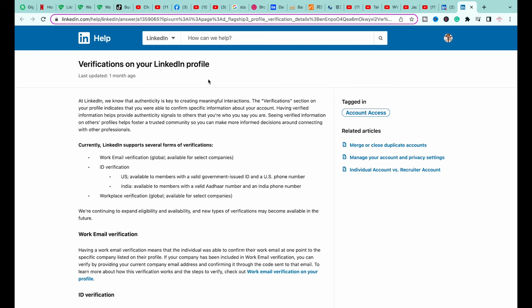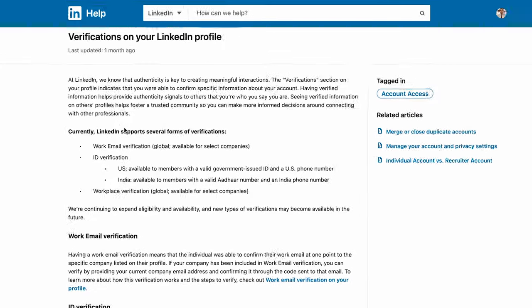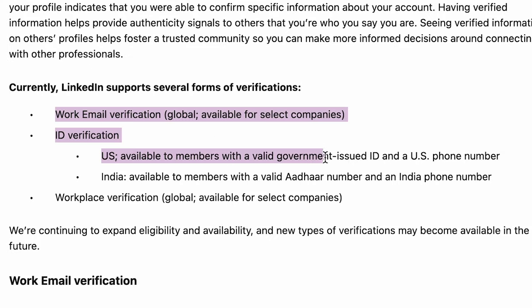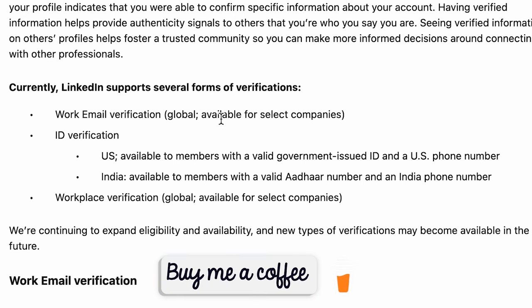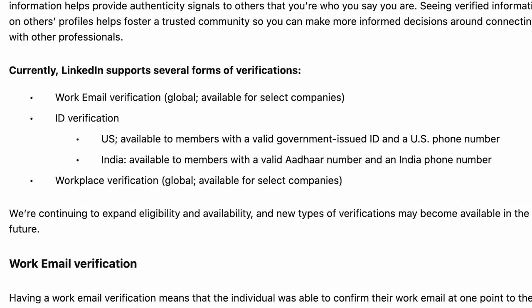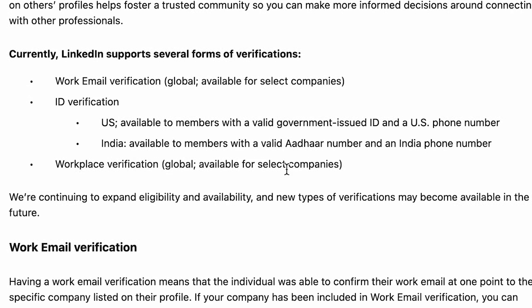Here is the ID verification requirements page of LinkedIn, which link I will put in the video description. Currently LinkedIn supports several forms of verification — mainly three. First, your work email verification if you are in selected companies. Second, if you are living in the US with a US ID and a US phone number, you can get verified. Or if you live in India with a phone number, you can also get verified. As of July 2023, LinkedIn is expanding the number of companies and geographies continuously, but for now it is only for a limited audience.